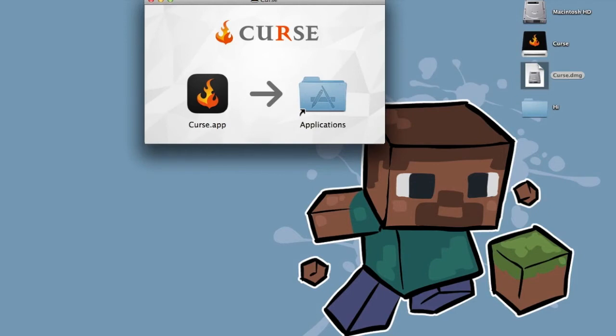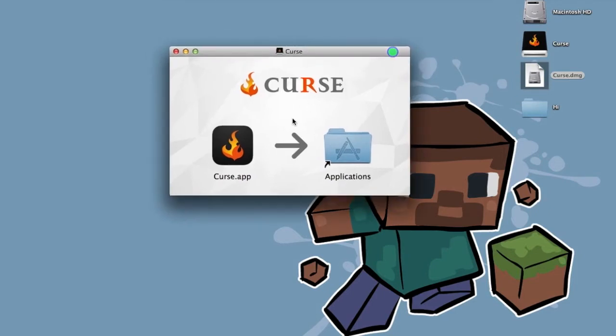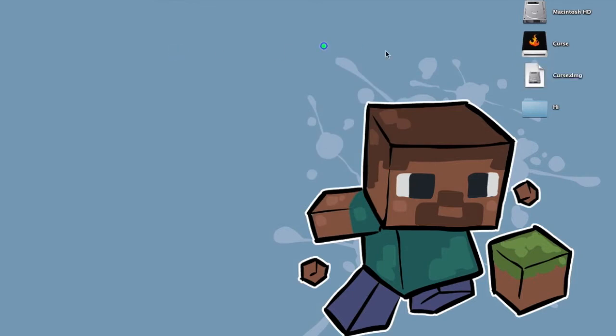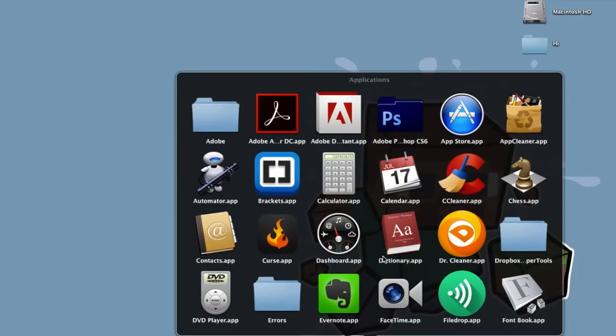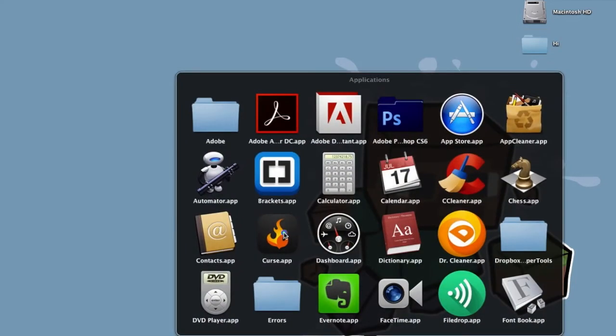Okay, then if you're on a Mac, you want to drag this into the applications folder. I already have it downloaded, so I'm going to delete these two right here. I'm going to go into my applications folder and show you the Curse app right here.